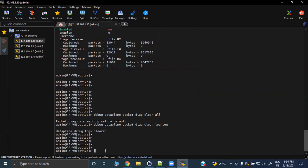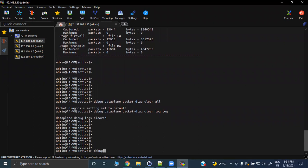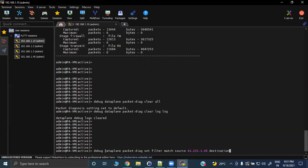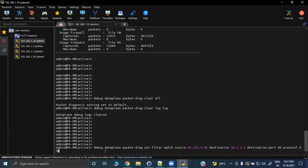Now we need to create the filter that will match our interesting traffic. The command is: 'debug data plane packet diagnostic set filter match'. We specify the source IP, destination IP, destination port, and protocol. We also exclude non-IP traffic. This filter is for client to server.